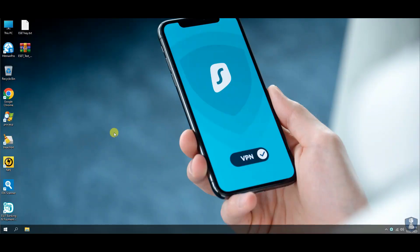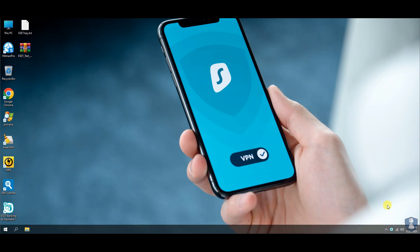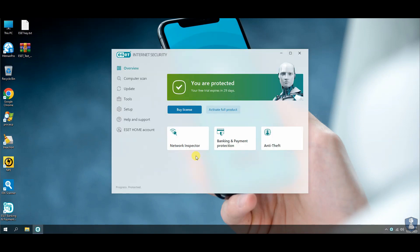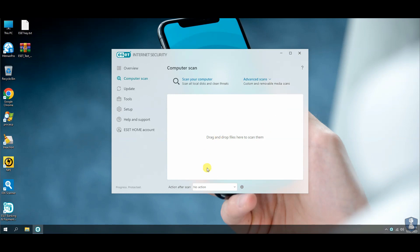Hello guys. Welcome to your YouTube channel NB Infotech. In this video, we are testing ESET Internet Security Antivirus against 100 latest malware. Let's find out whether ESET Antivirus will survive this attack or not.